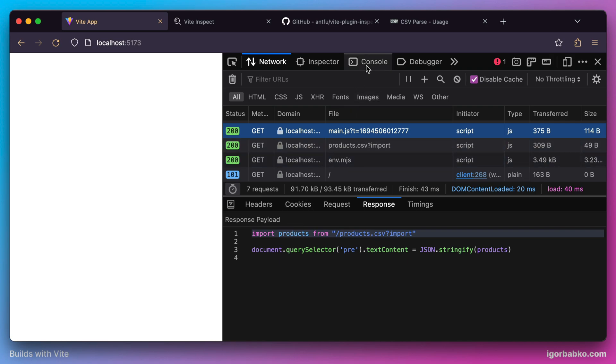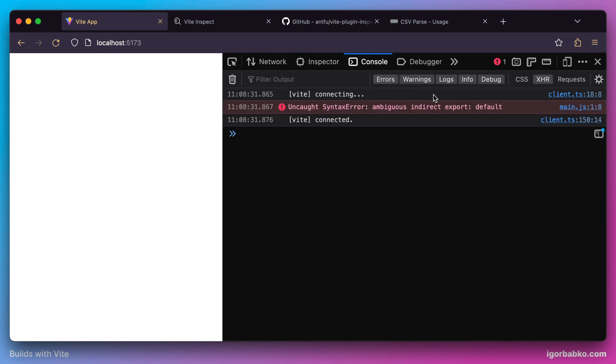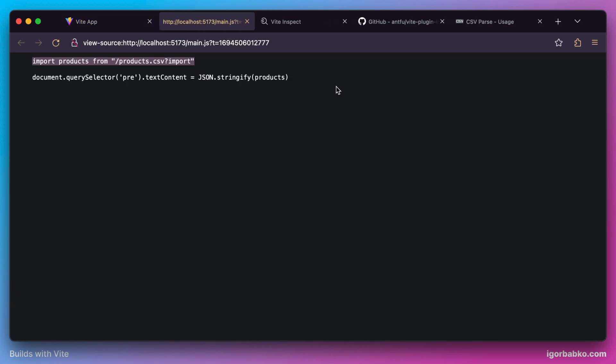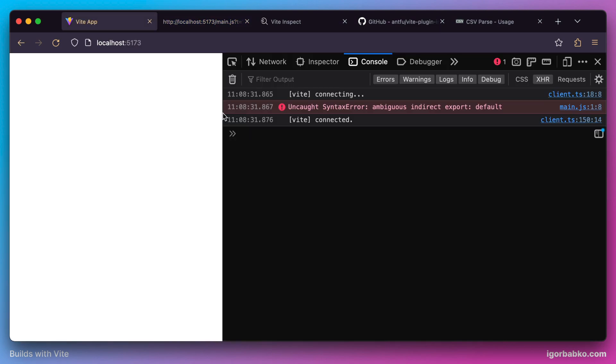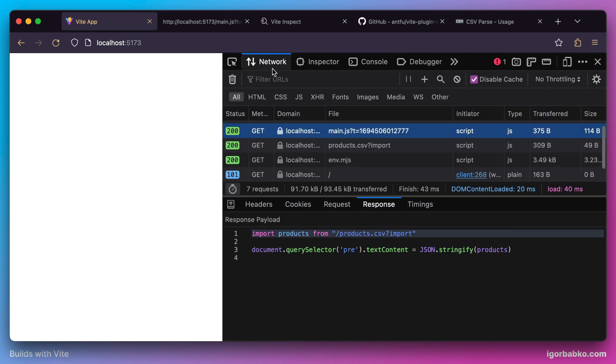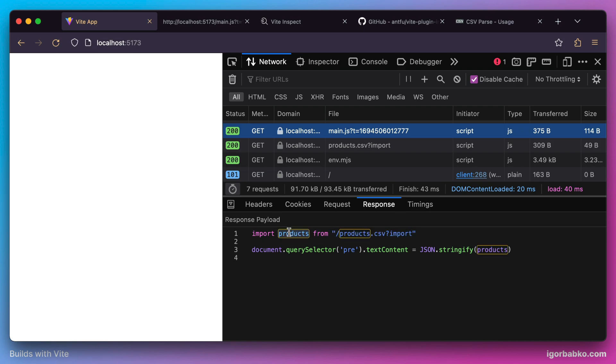Before actually importing CSV modules, we have to apply custom transformation which would transform CSV code into a valid JavaScript array, so it can be imported as other ECMAScript modules. Our transformed JavaScript array could be assigned to the products variable. Now we're going to get to the main part of this lesson, which is creating the Vite plugin.